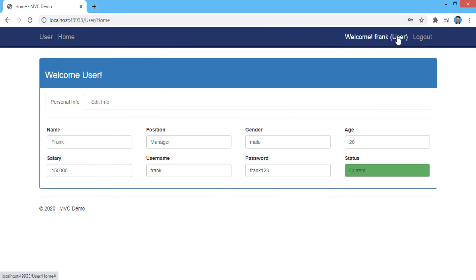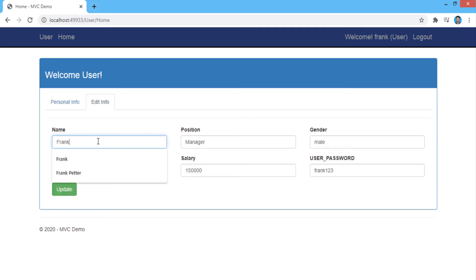This user has logged in by session and cannot add the employee information. But he can change their own information.